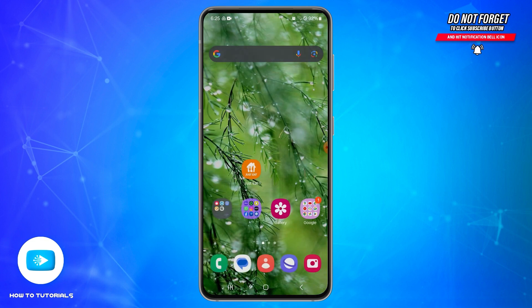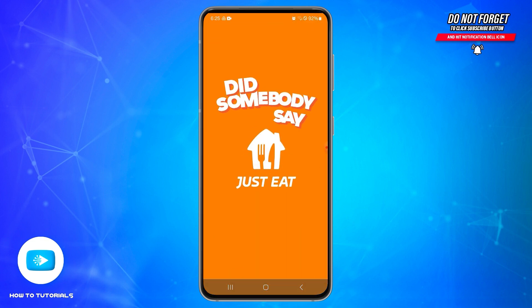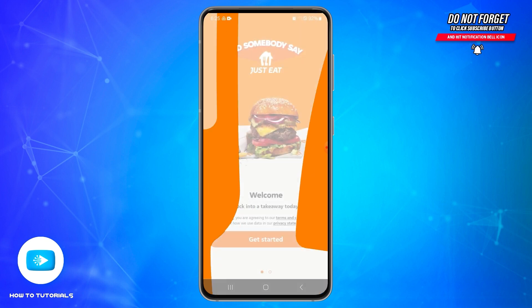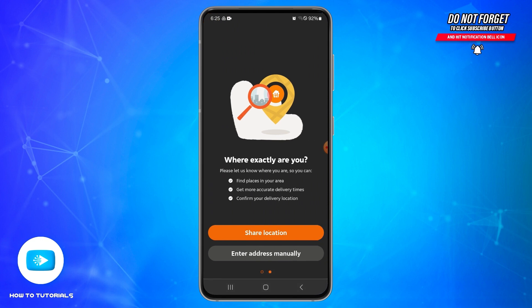Once the application has been installed, it will appear on your home screen. Tap on it to open it. Here you will need to sign up using your email or social media accounts. Tap on the Get Started button, and then you will need to share your location — you may use the current location option or enter your address manually at the bottom.